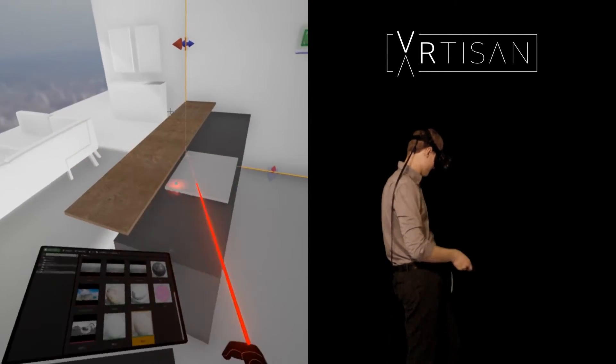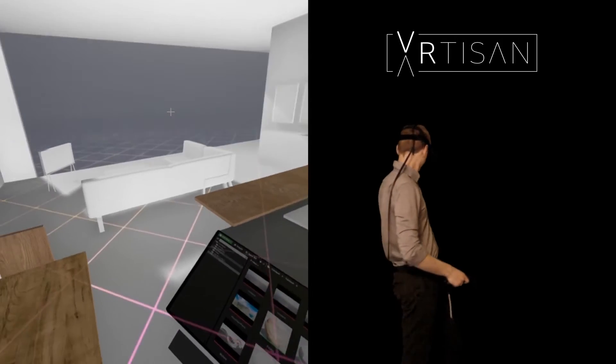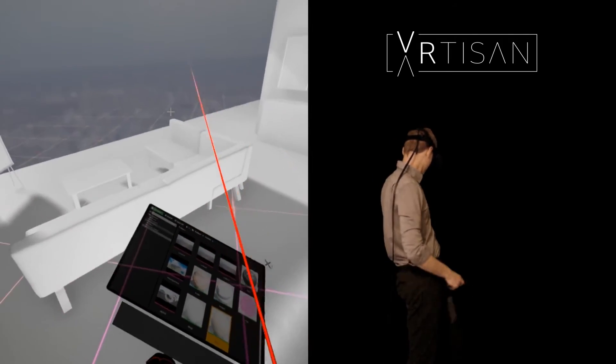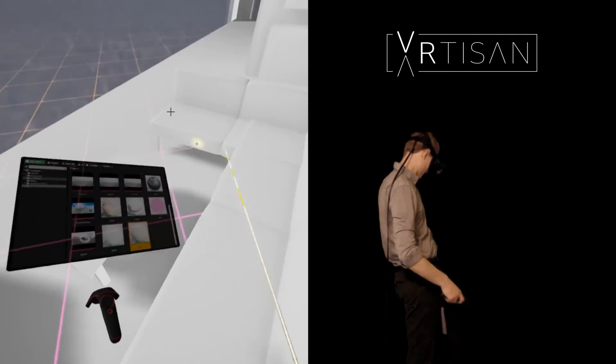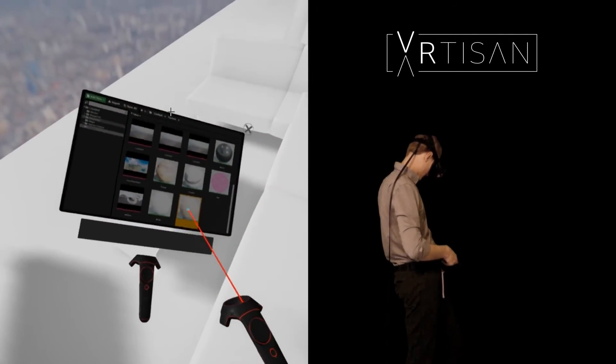We started the design with very basic components that you can add to the scene and develop it further with more detailed elements, textures and lighting.